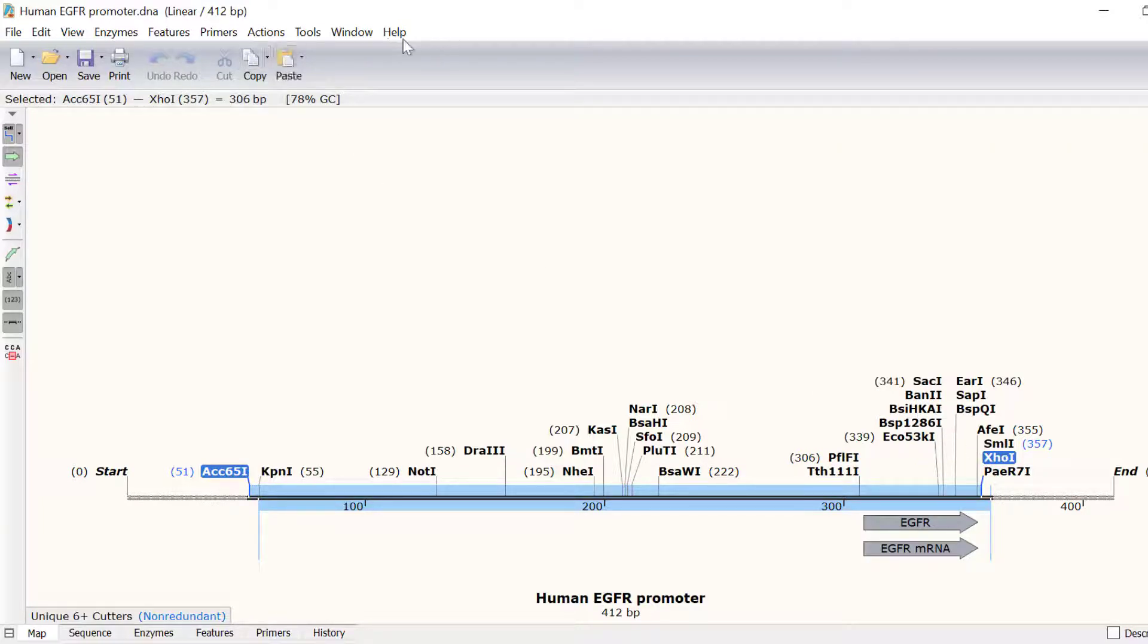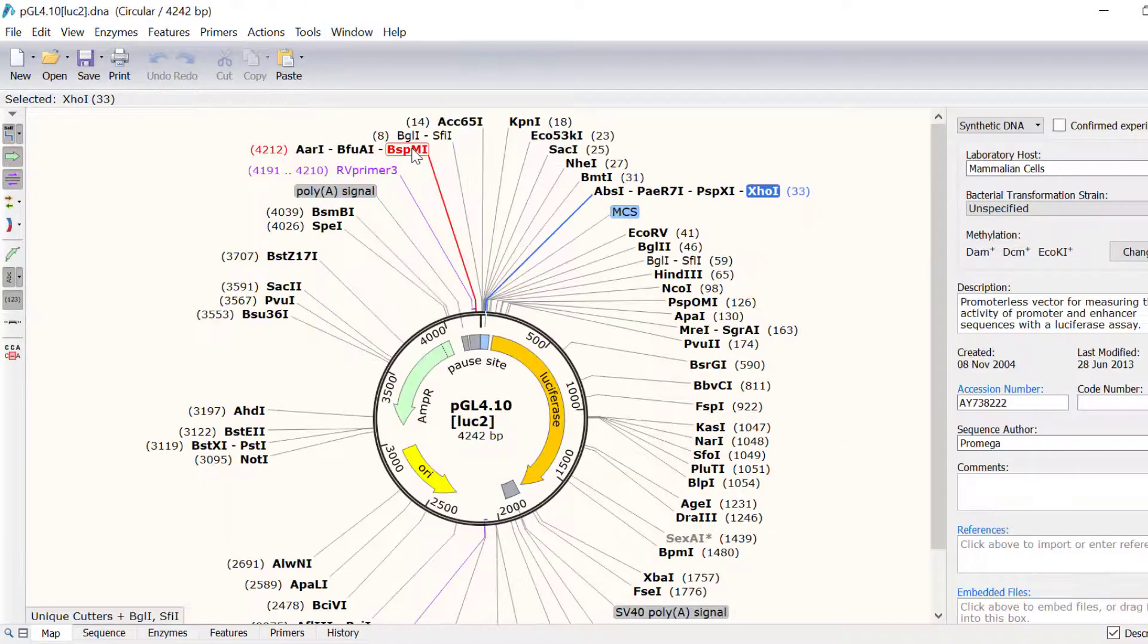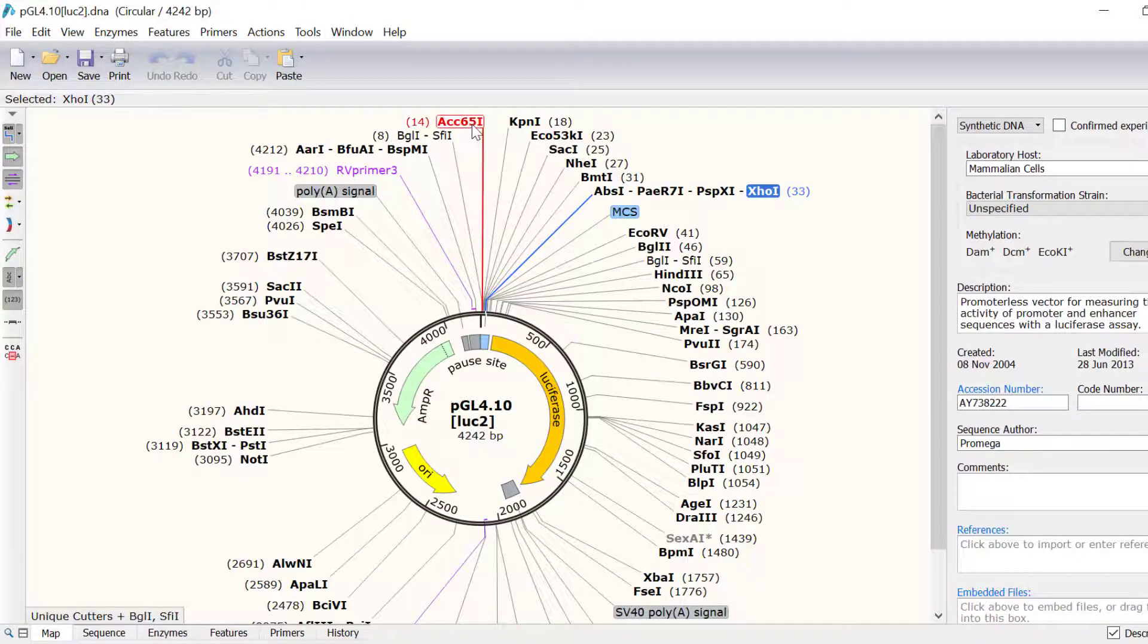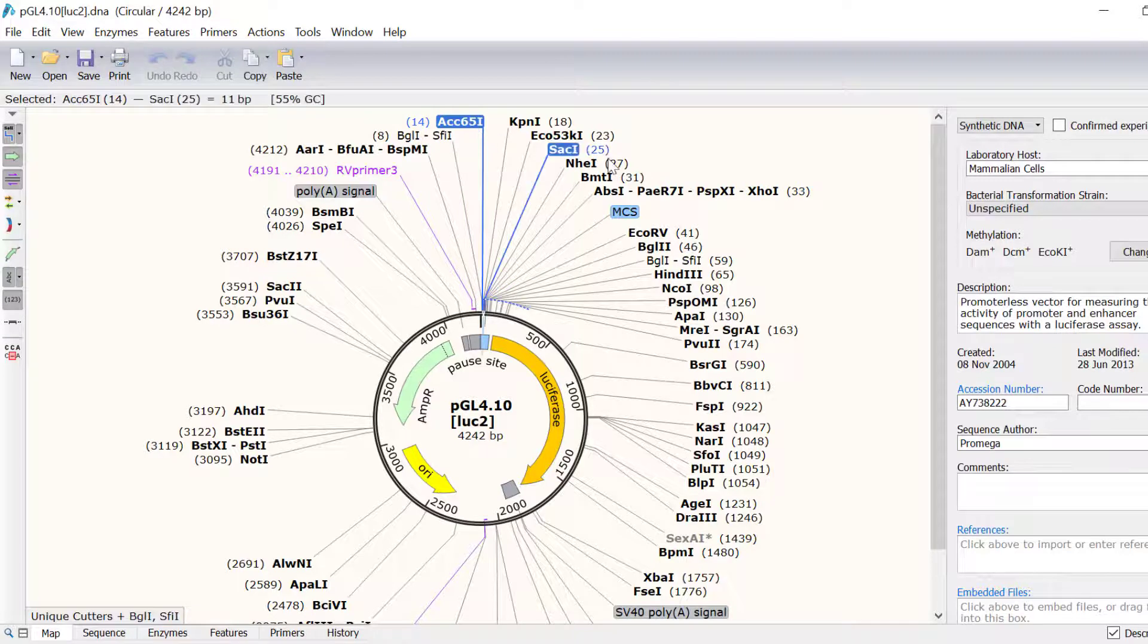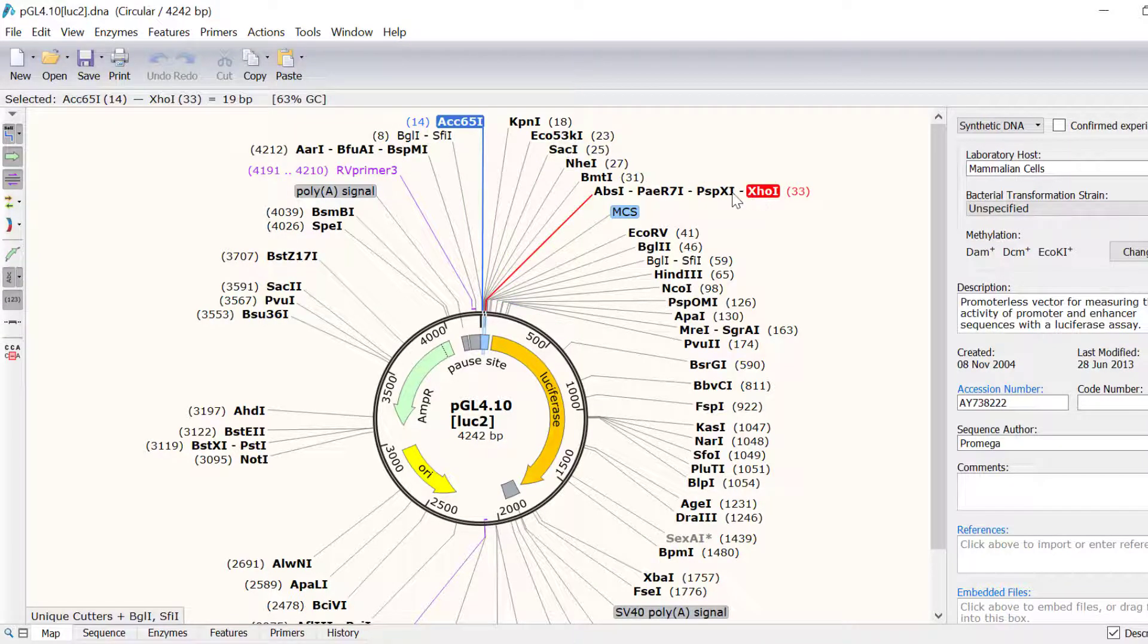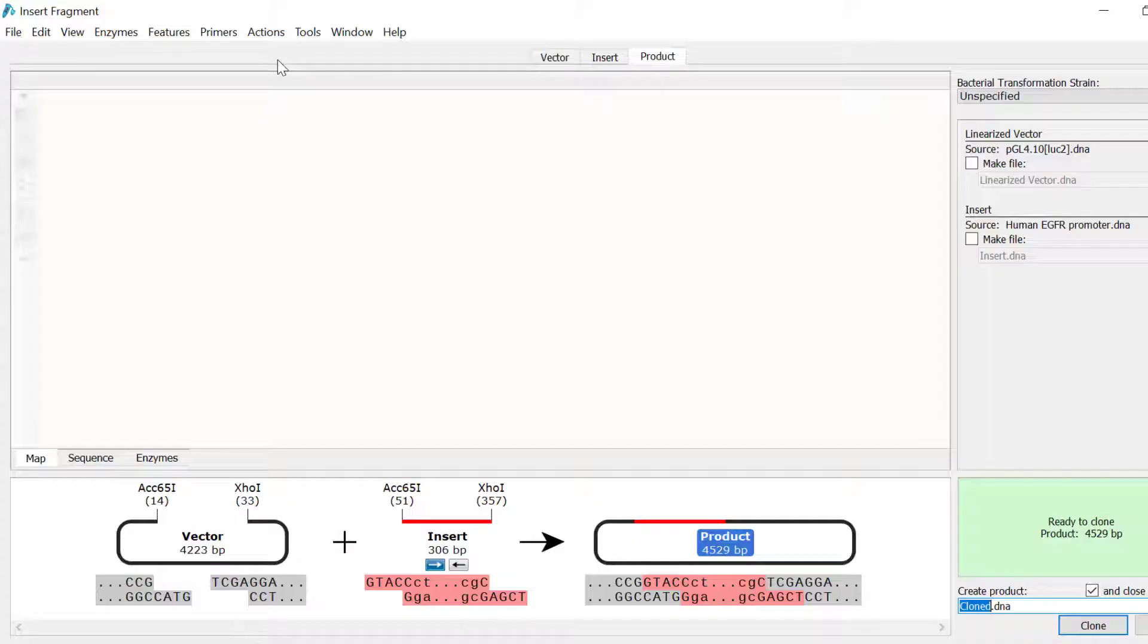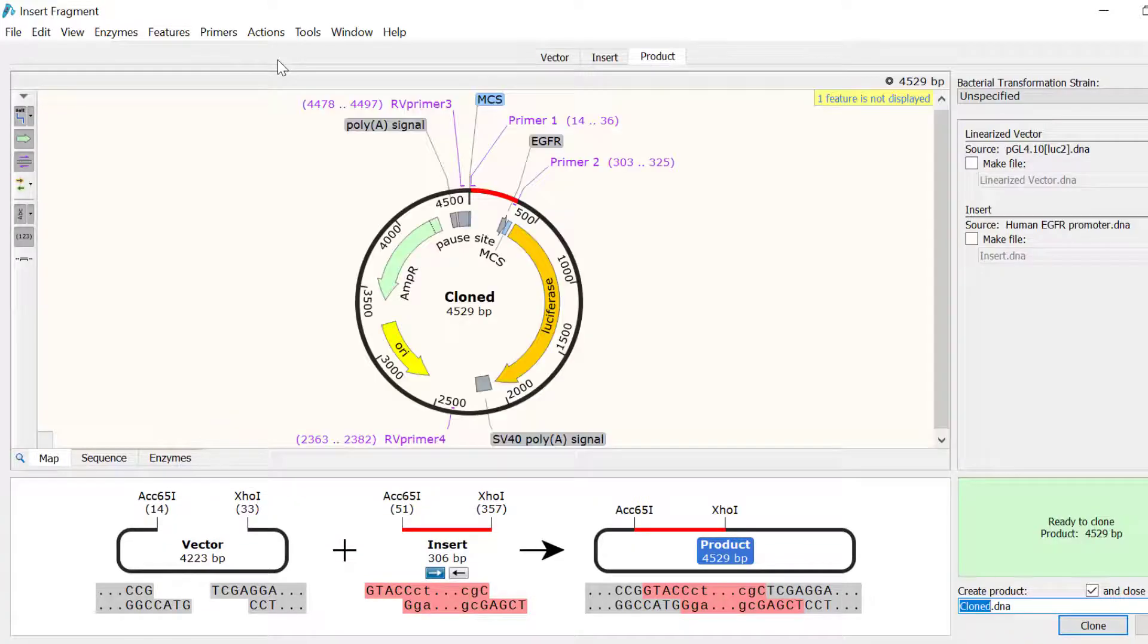Next, I will switch to my vector file and click and drag on the ACC651 and XHO1 enzymes. Then I will click the paste button at the top. This will open the insert fragment window as before, where you can preview and simulate the cloning.